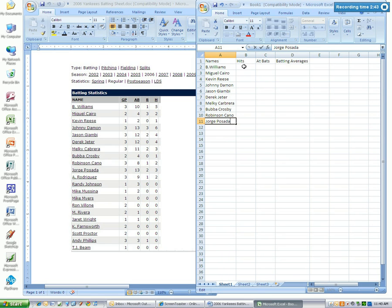Now that I've finished typing the names, I'm just going to type the hits in column B, which are located right here.